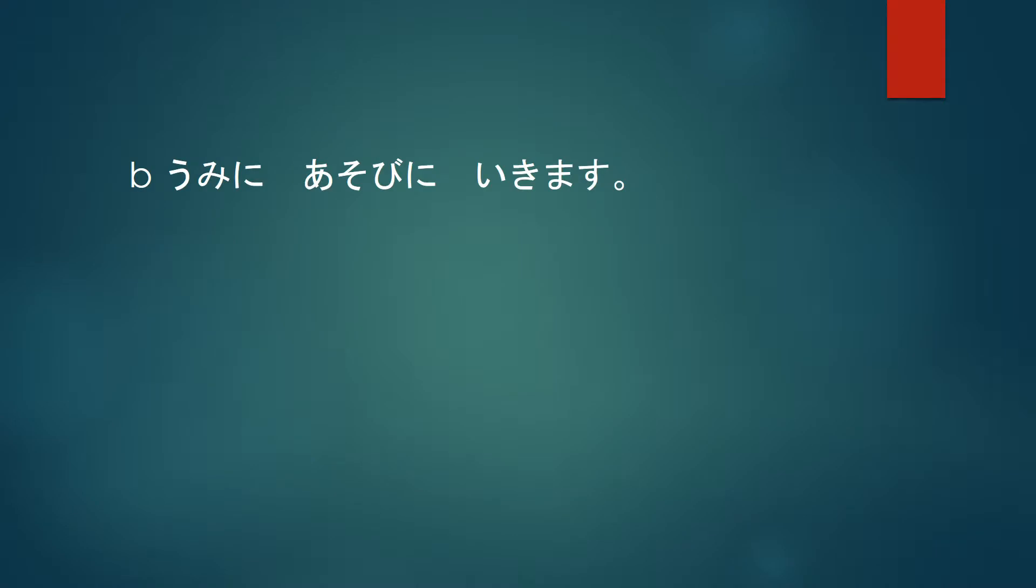Umi ni asobi ni ikimasu. So this sentence means I will go and play at the beach. So when is it likely that you would go to the beach? It would be during summer.